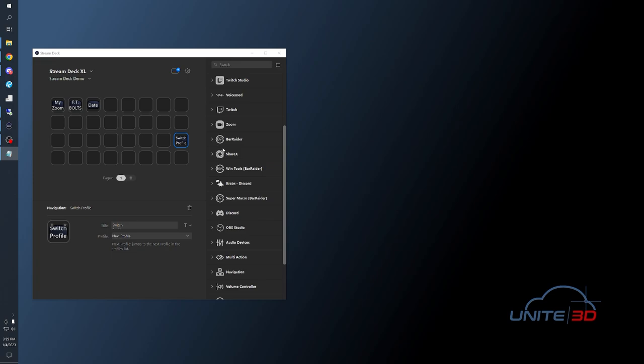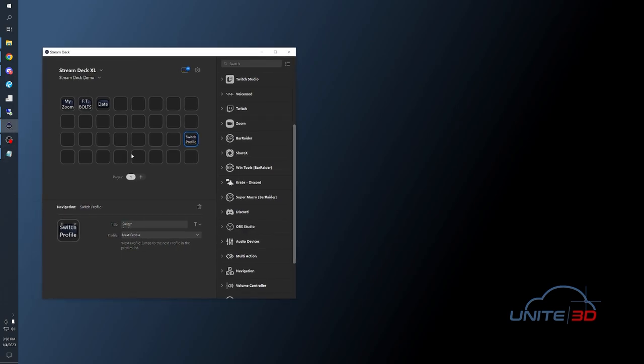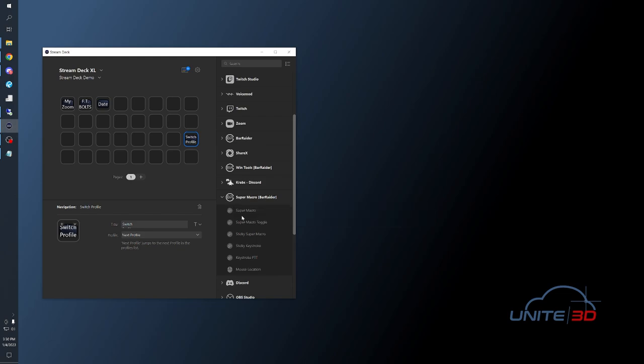Once it's installed, then you're going to head back over to your main UI and locate the Super Macro dropdown, and once you've expanded that, drag a Super Macro button to your Stream Deck.